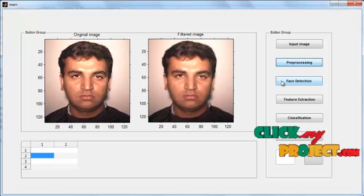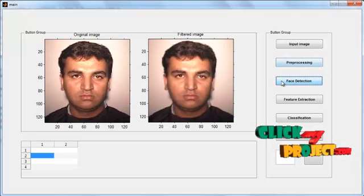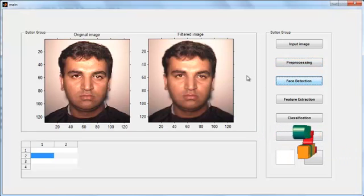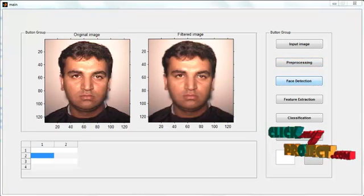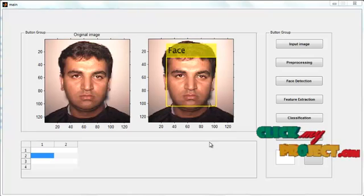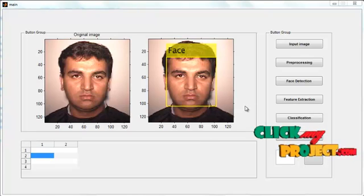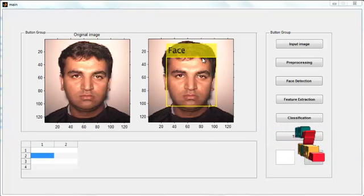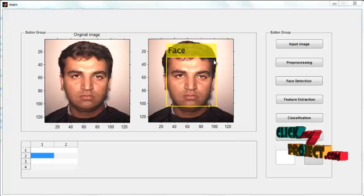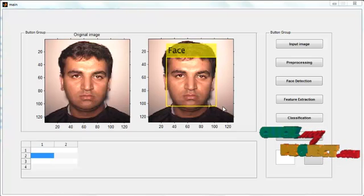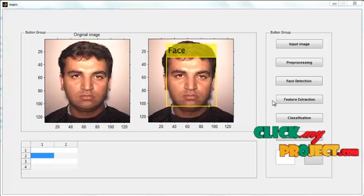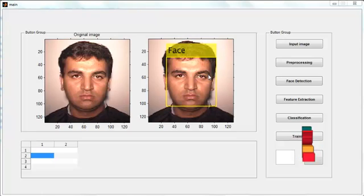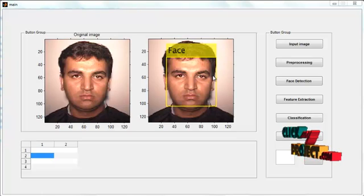Then click the button Face Detection. After clicking the Face Detection button, the detected face is shown in Axis 2. This face detection is performed using the Viola-Jones method.